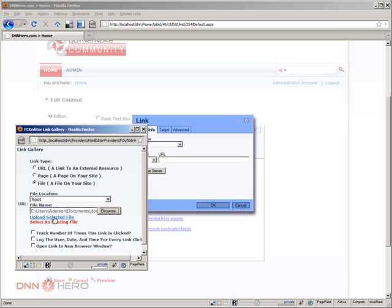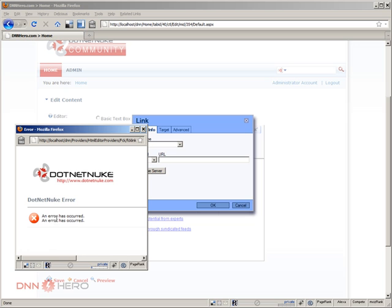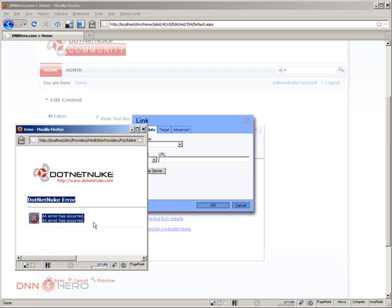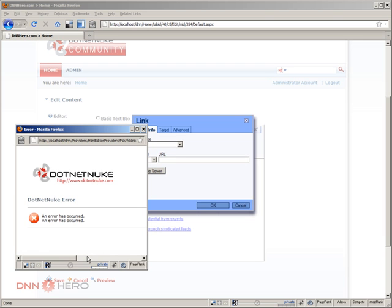Because this has 11 megabytes, so upload selected file. I'm getting this strange DotNetNuke error. I mean, this should be a friendly error. What it's really saying here is that the file was too large, not sure why it's giving this error.